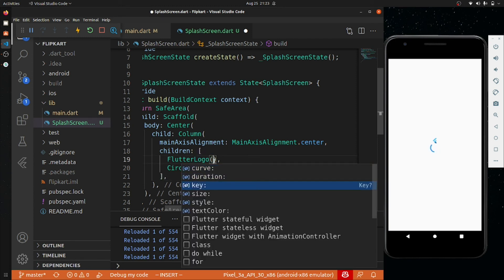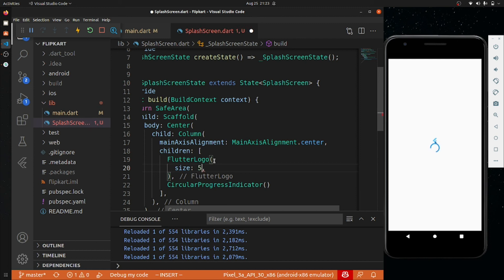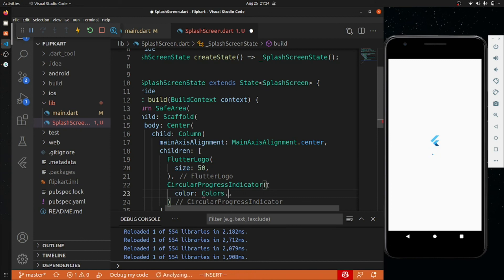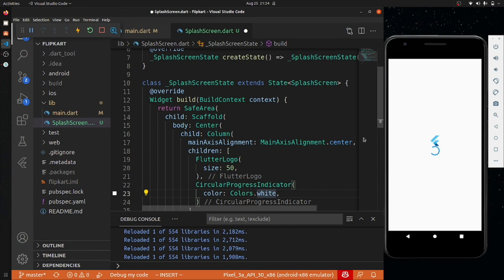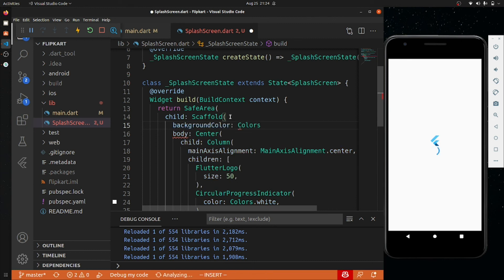If I set the FlutterLogo size to 50 — yes, it grows. I'll also set the color to Colors.white. Flutter provides many colors out of the box so you don't always need to use RGBA or hex codes, though you can if you have custom colors. To give the whole screen the blue color we see in the Flipkart app, I'll go to the Scaffold and set backgroundColor to Colors.blue and save it.